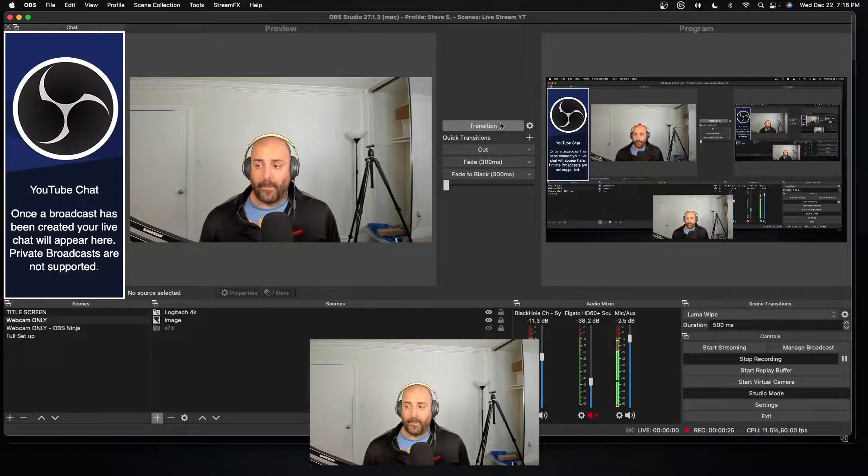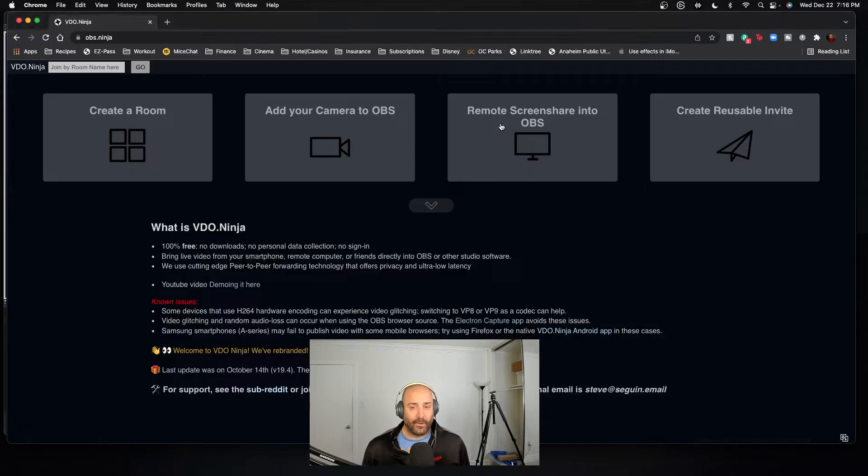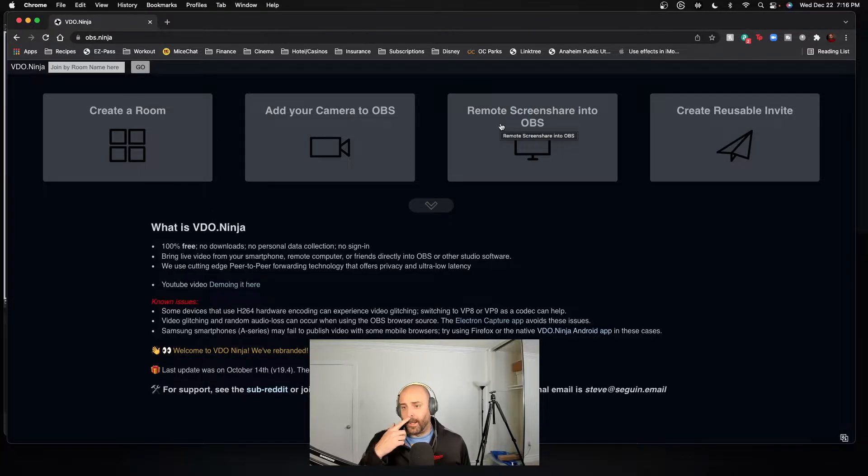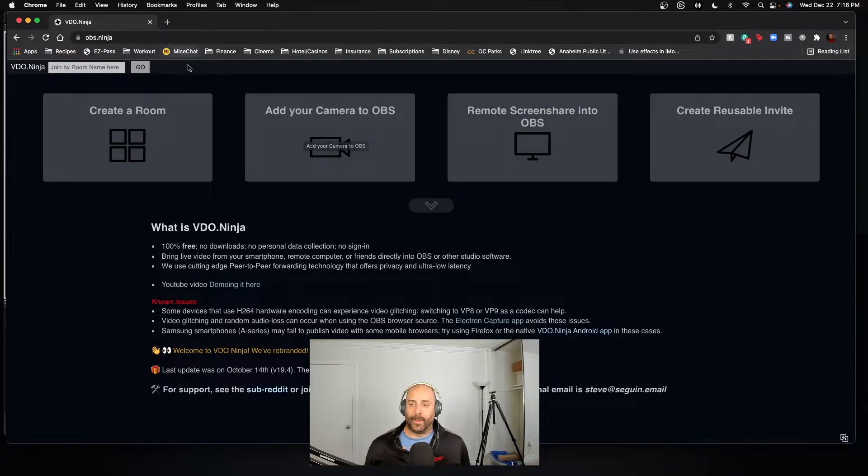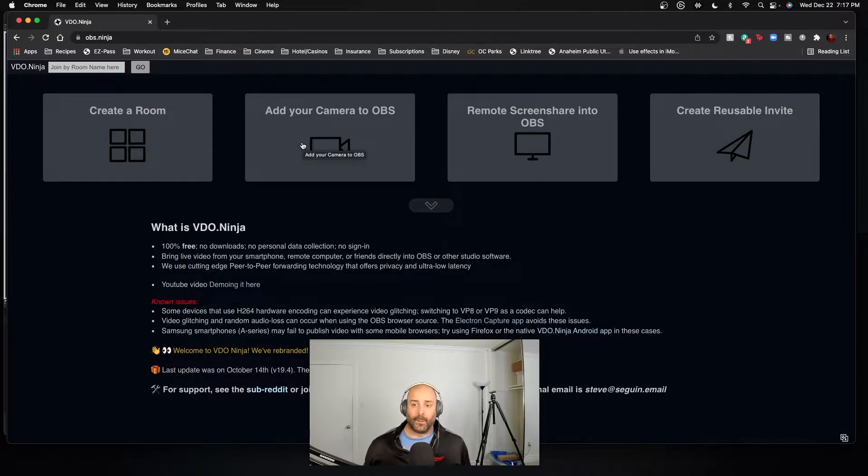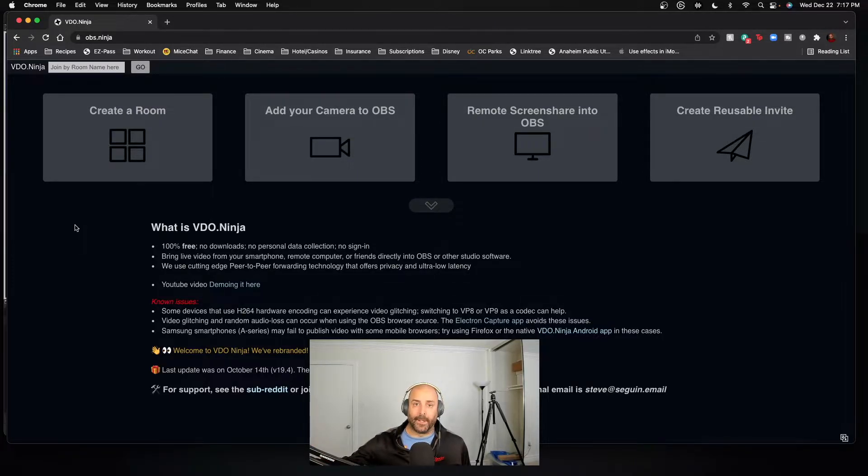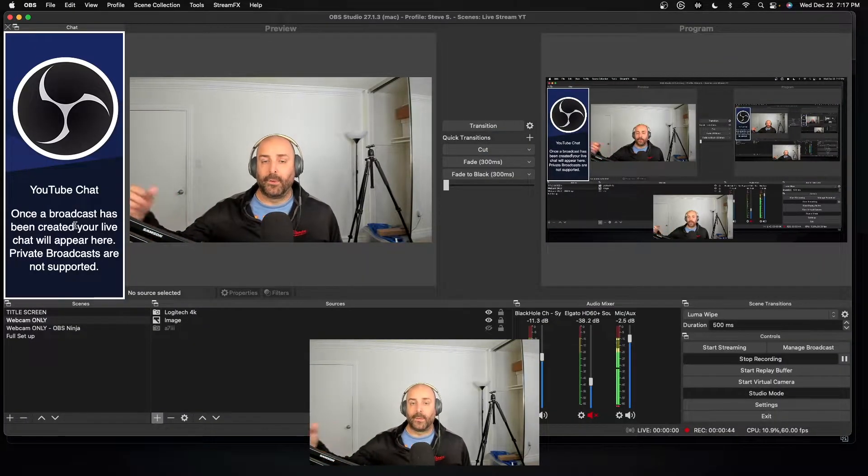I'll show you what it is right here. OBS Ninja is basically a plugin. It's not like a physical plugin. You would add your camera on obs.ninja, click it, it would open up a screen where you would see the person's webcam and their audio, you click okay, and then you get a URL.